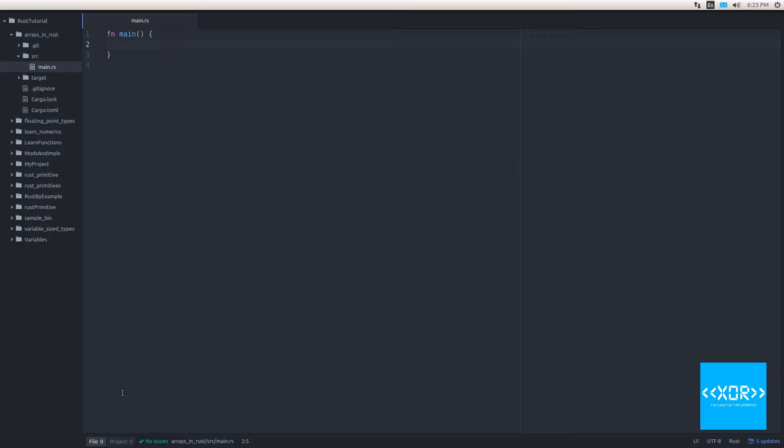Like many programming languages, Rust has list types to represent a sequence of things. The most basic is the array, a fixed size list of elements of the same type. By default, arrays are immutable.